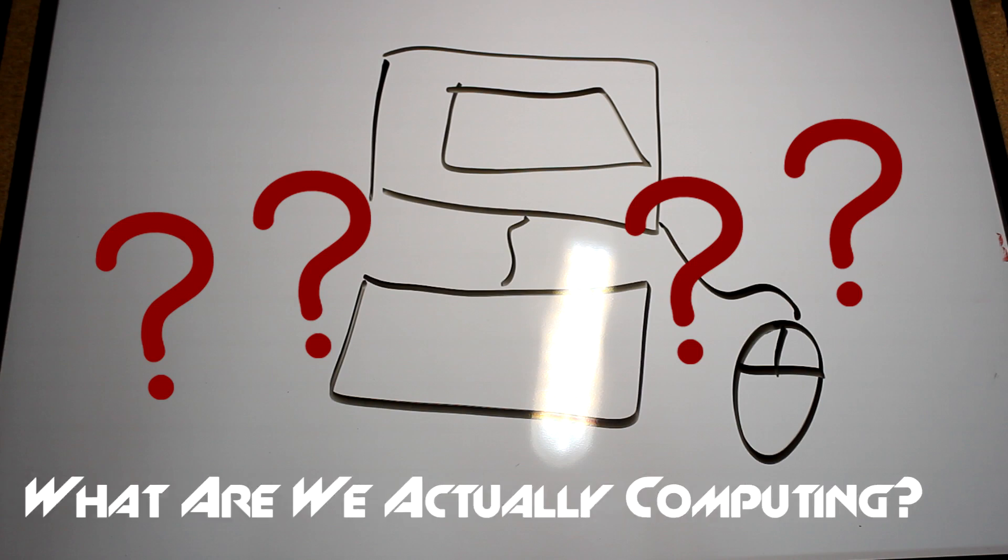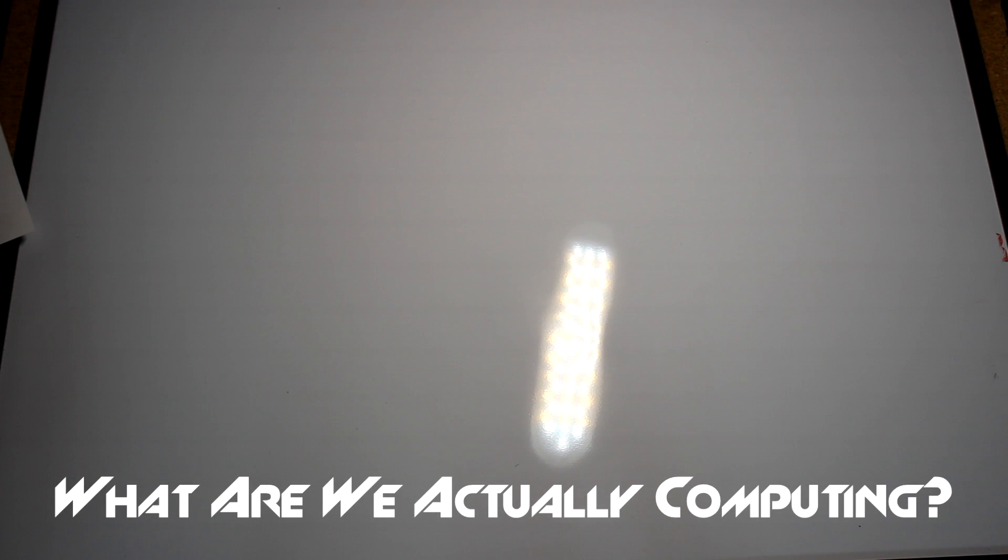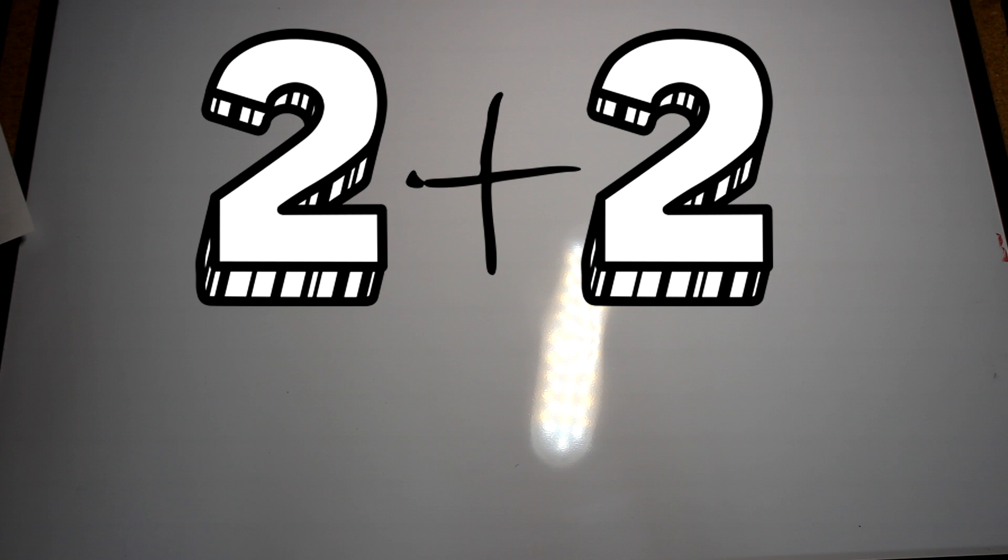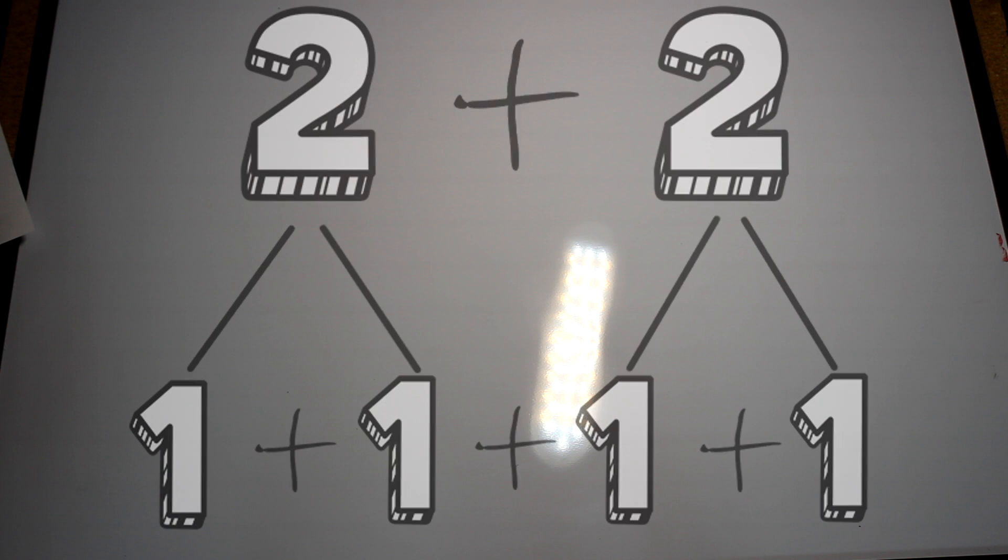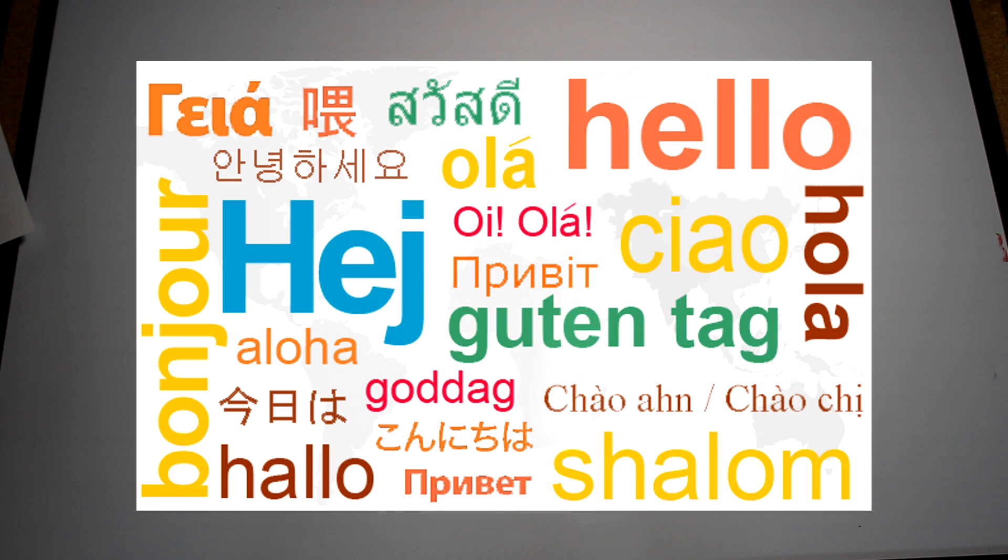When we use a computer, what are we actually computing? Well, when us humans are presented with the problem, say adding 2 plus 2, what do we do? We know that 2 is just simply 2 ones, so 2 plus 2 is simply 2 ones plus 2 ones, which add up to 4.